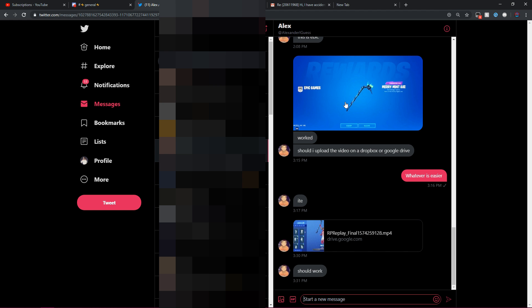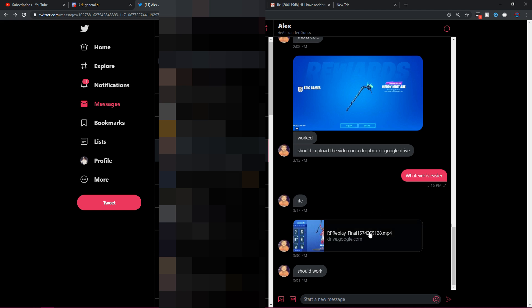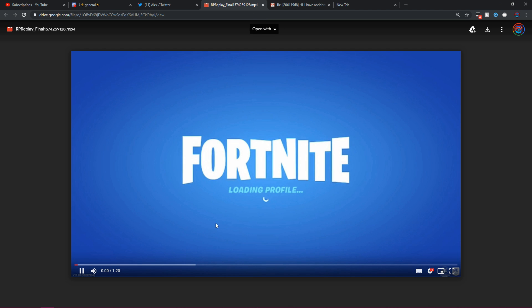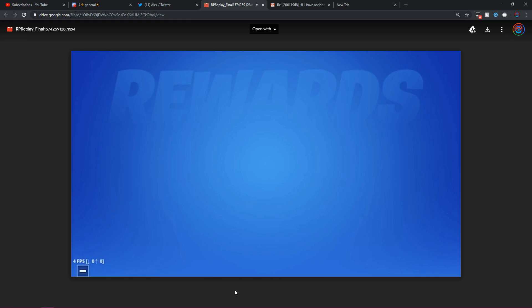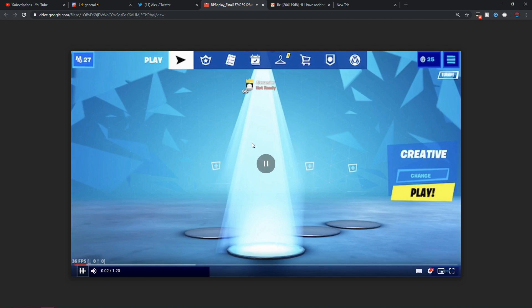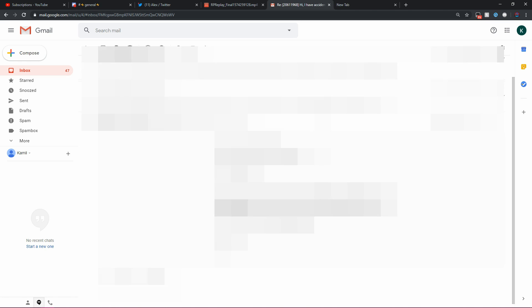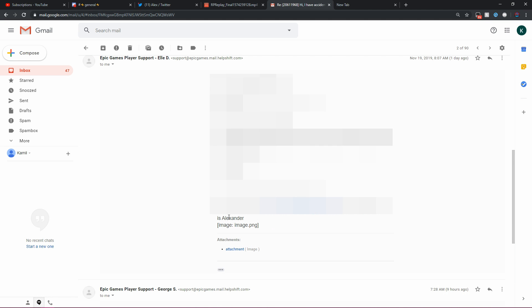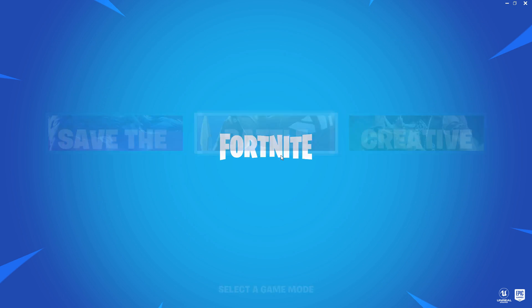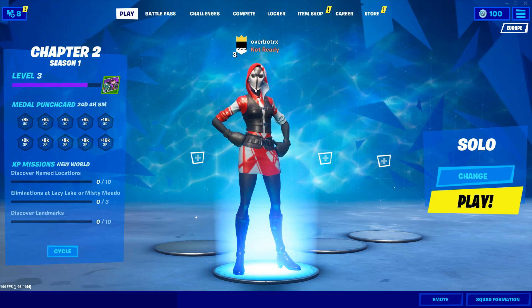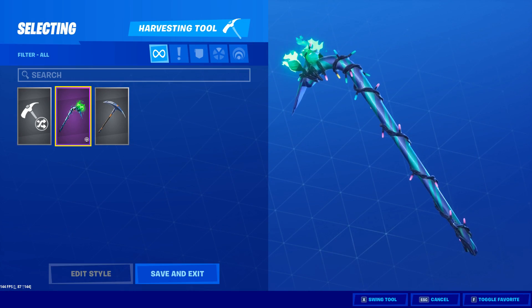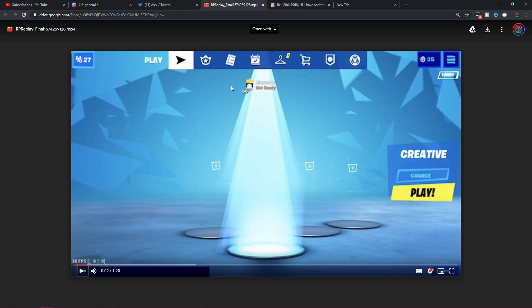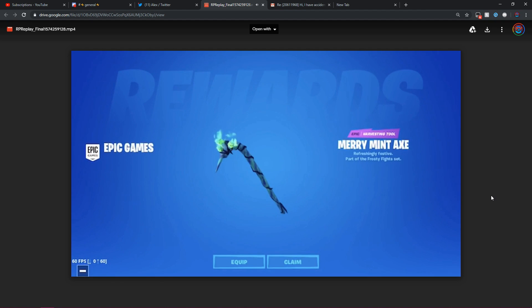As you guys can see, Alex did receive it on his account. There you go, the screenshot. He also sent me a video of him actually claiming it. Just logging in. As you guys can see, his epic name is Alexander. And I did put Alexander as the display name that I wanted the Pickaxe to be on. And if I actually go to my old OverbottRax account, if I just log in right now, first time logging in. As you can see, Locker Merry Mint Pickaxe is still there.